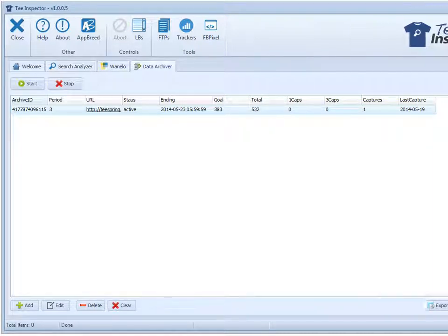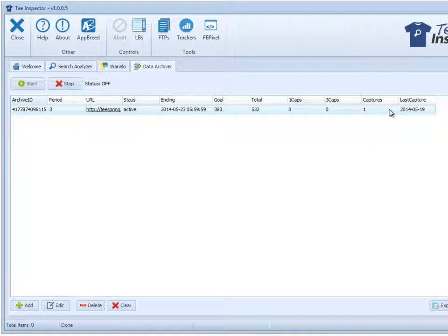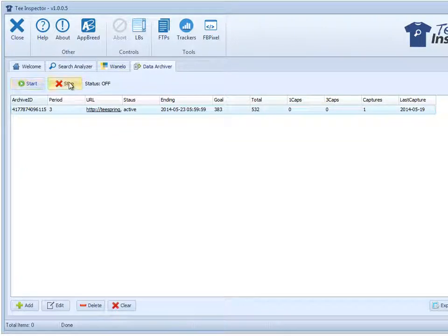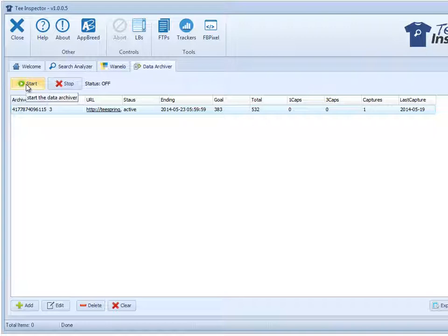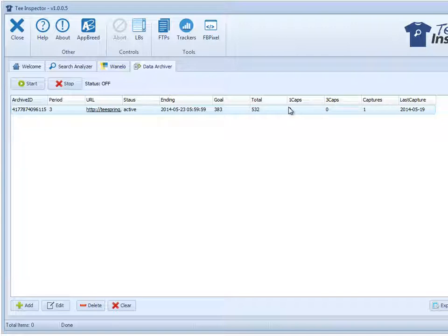Now this information, one cap, three caps, and captures, what does that mean? Alright, so let me start with this one here. Captures is basically the number of times the software has captured information from this Teespring campaign. So right now we have it set to capture every three hours. Once we set it to go, if we set the data archiver to the on state, meaning go ahead and start doing your capturing and run, every three hours it will go out and get a capture. Now what this is here is the number of sales since the previous capture.